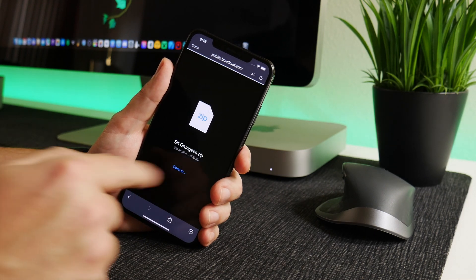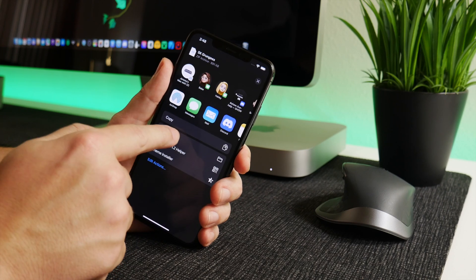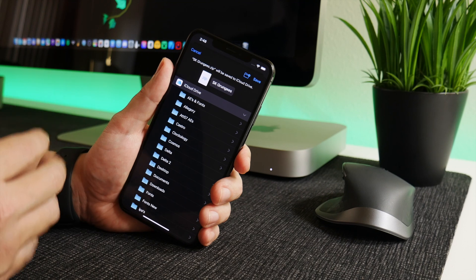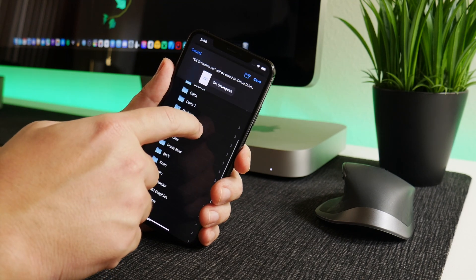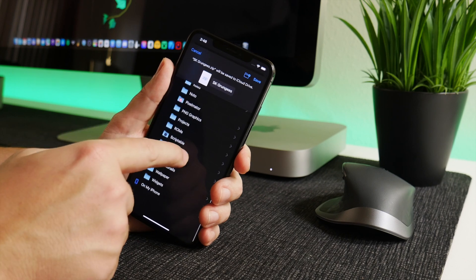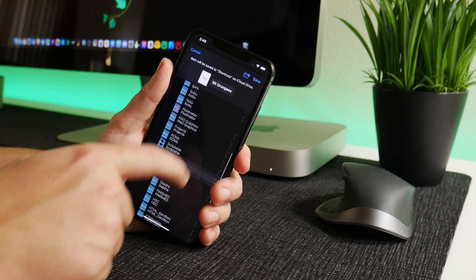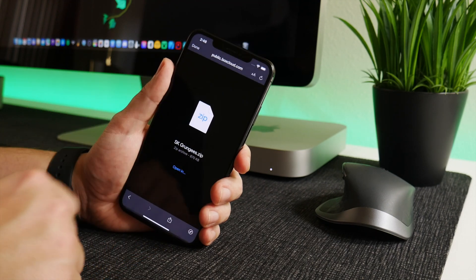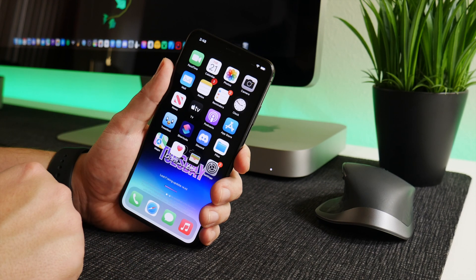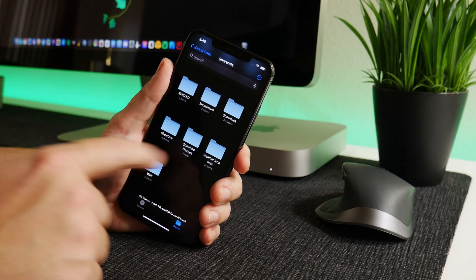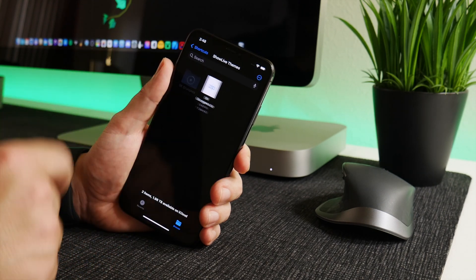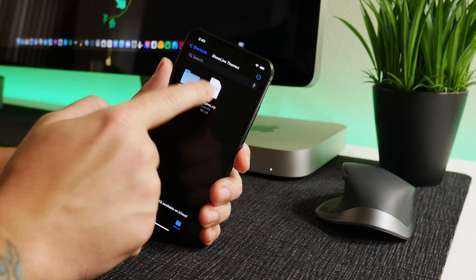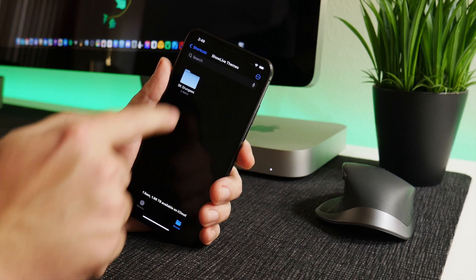Just be patient as it downloads, then we're going to 'Open In' and I'm going to 'Save to Files.' Navigate to the folder we created earlier — 'Show Live Themes.' From iCloud Drive, find the Shortcuts folder, then find Show Live Themes, and click Save. Now we can exit out of Discord, go into Files, go into Show Live Themes, and click 'Unzip.' Make sure it fully extracts, then we can delete the zip because we no longer need it.